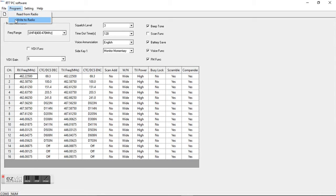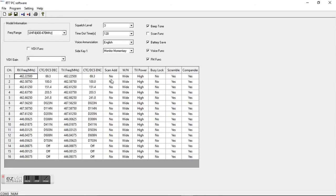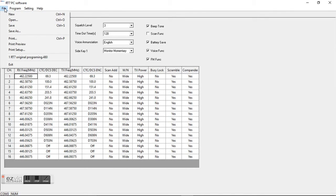One of the things I would do, and I should have went through this first, when you first get it and you click read from radio, I would go in and I would save it as original programming for the radio. That way, if you go in here and you make some changes and something's not working, you always have the original programming.